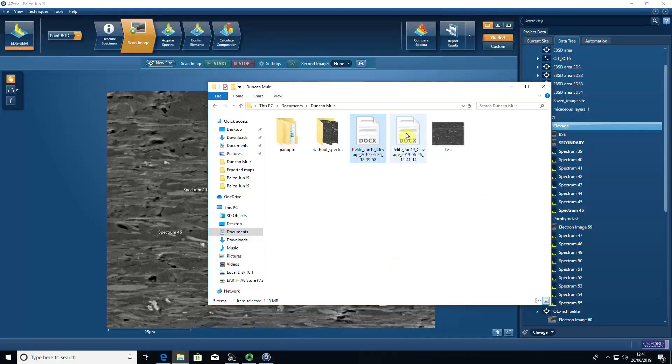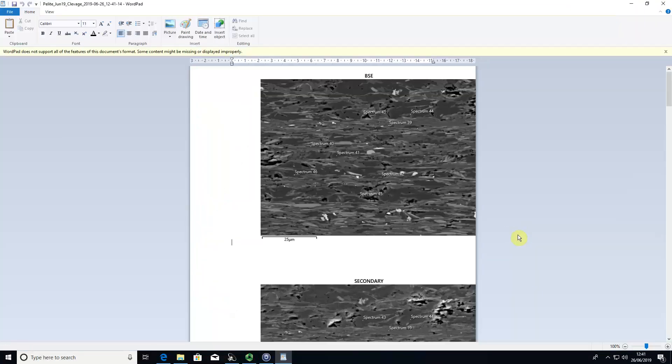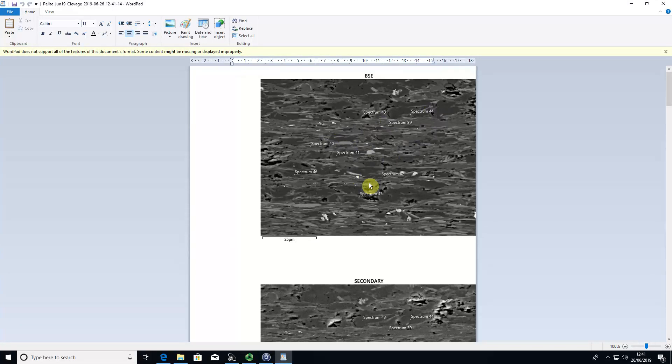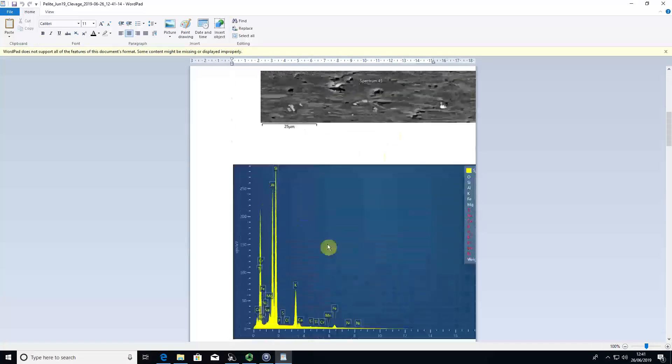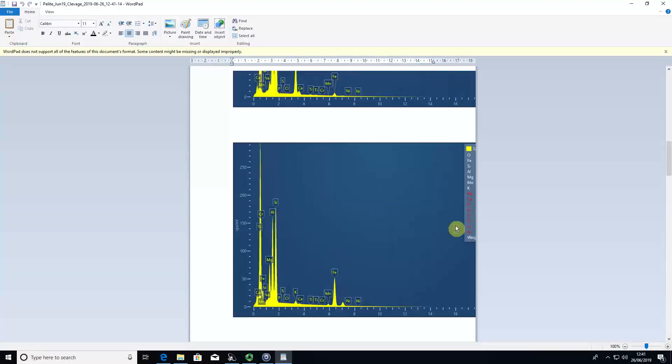It has a time stamp on it, so it hasn't overwritten the earlier one. If you open that, you can now see that the backscatter image has the spectrum locations, and then we can link up where the spectra chemical data is from.